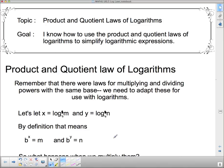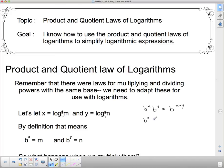We need to adapt the laws of exponents for working with logarithms. The first law: if I have B to the X times B to the Y, since they have the same base, I keep the base and add the exponents to get B to the X plus Y. For example, B to the 4th times B to the 5th equals B to the 9th — four B's multiplied by five B's gives nine B's multiplied together.